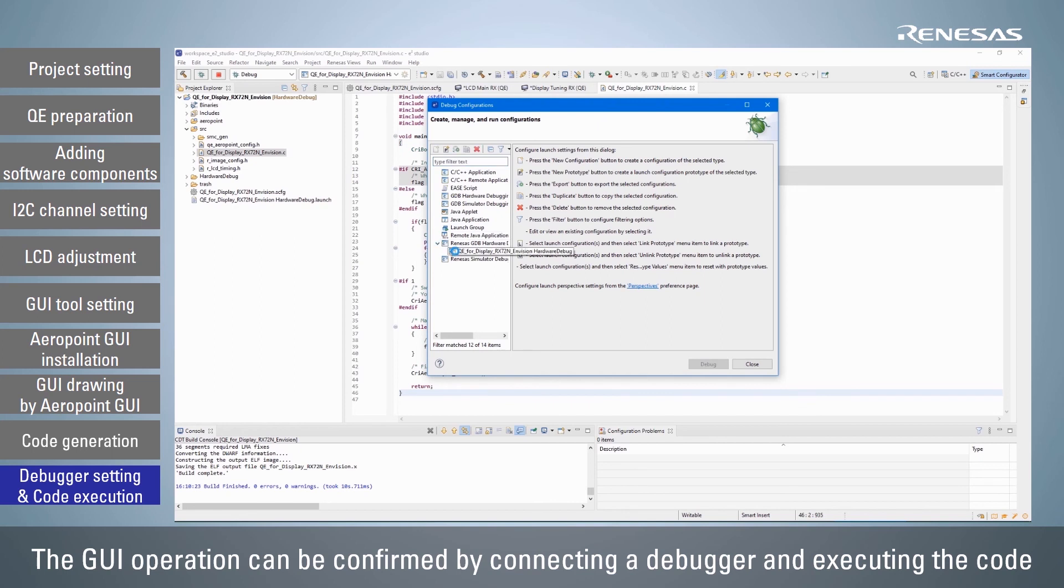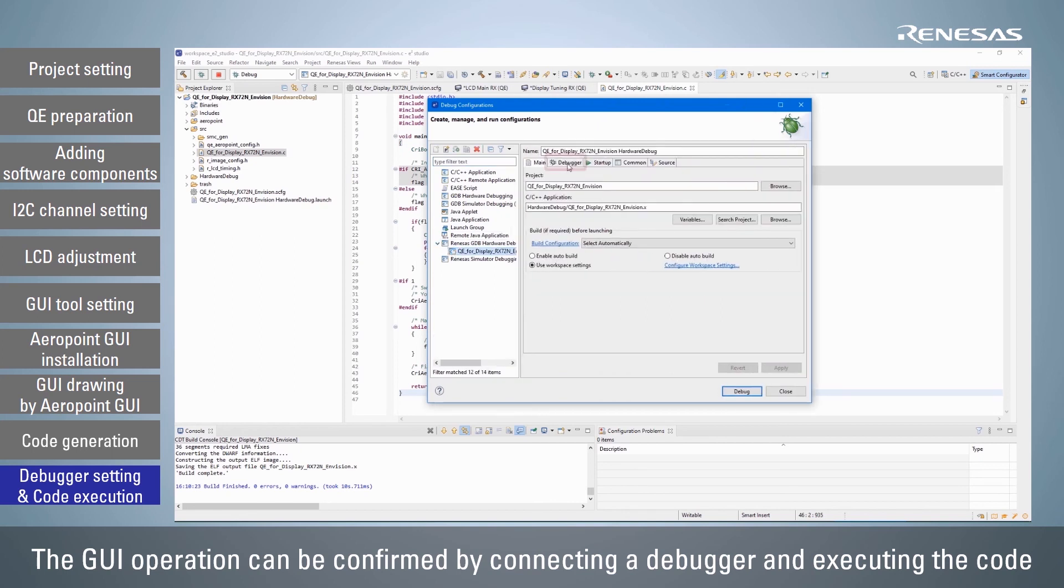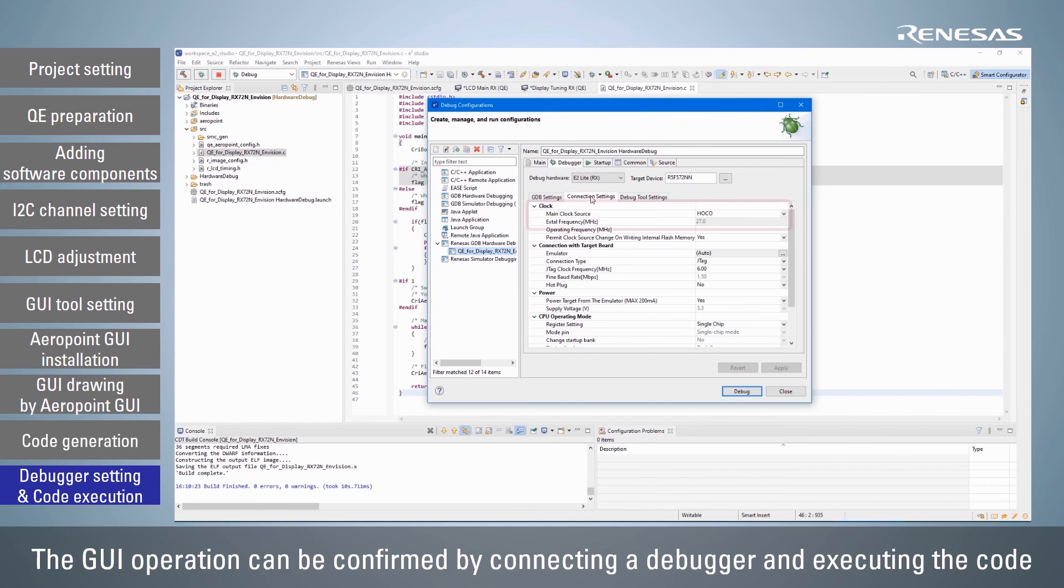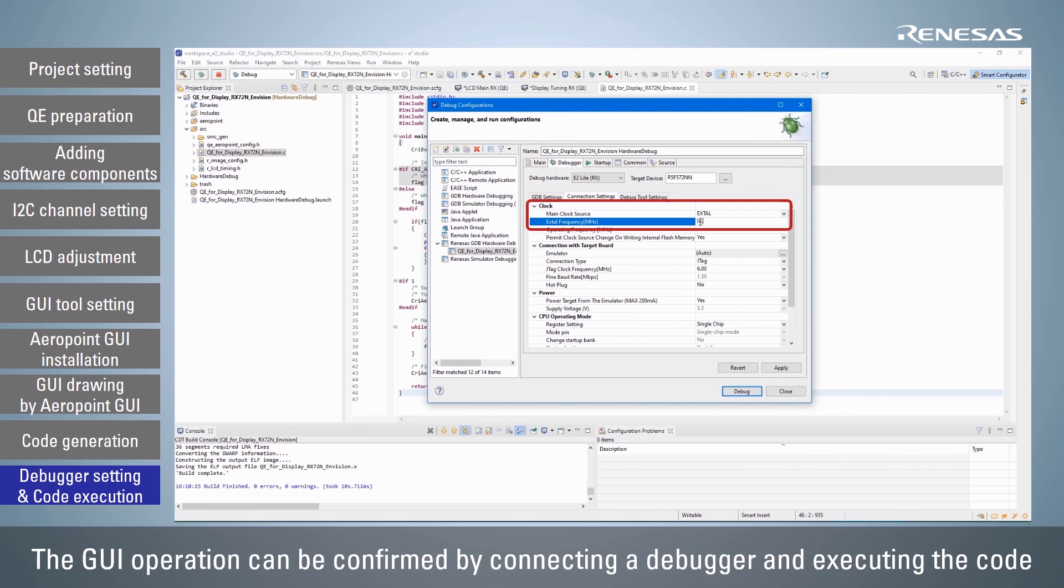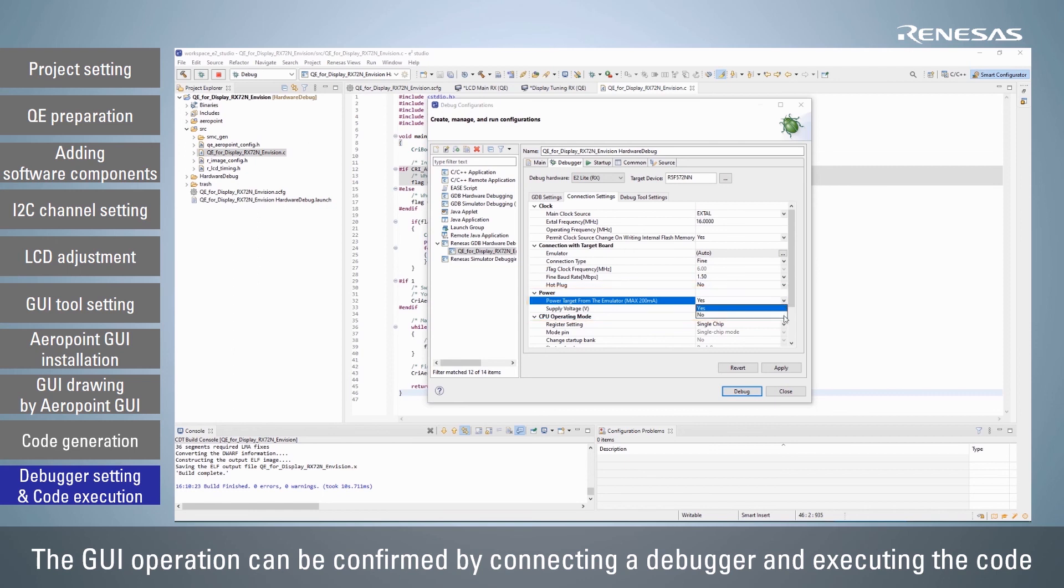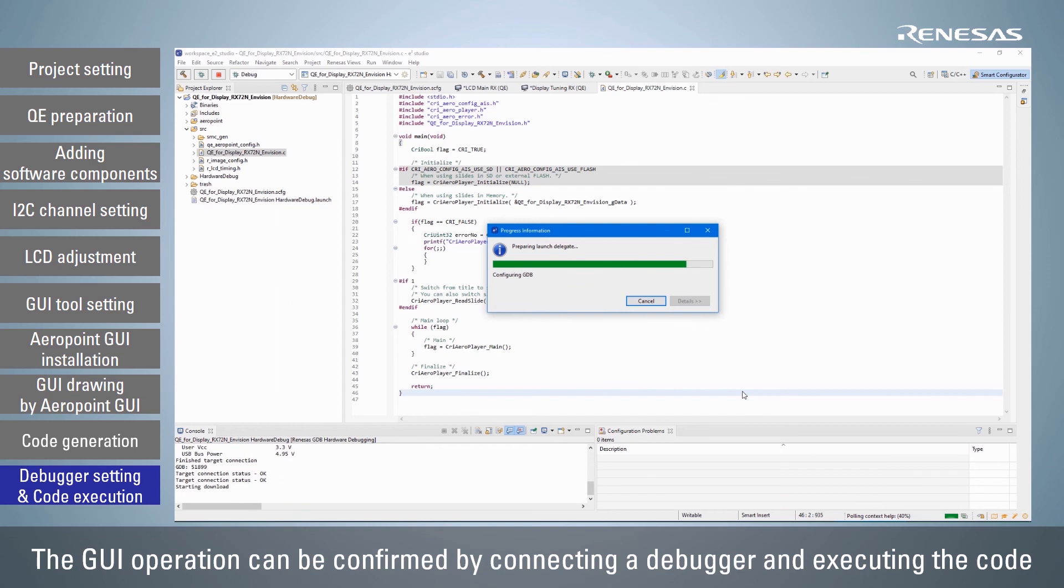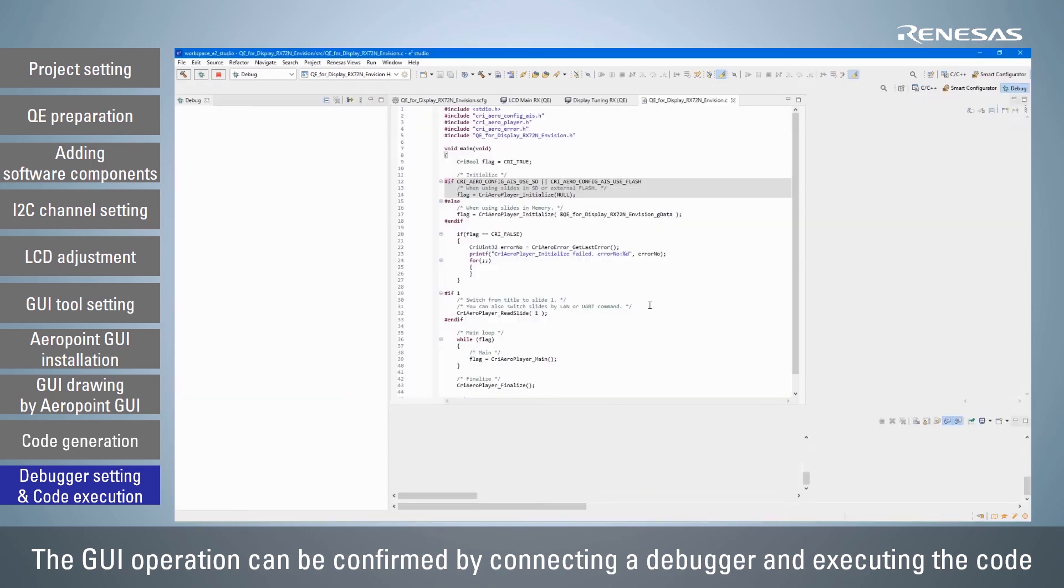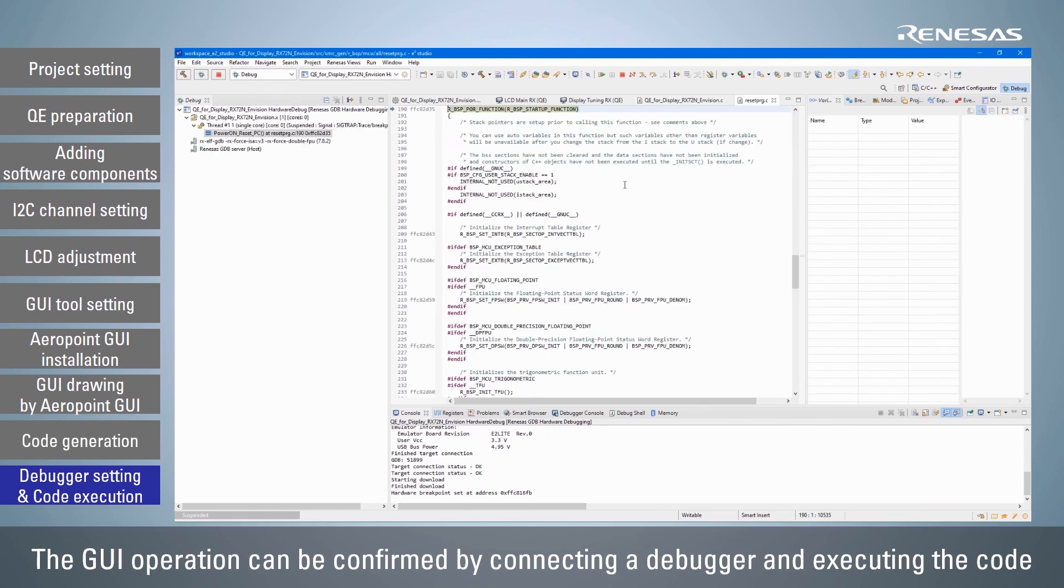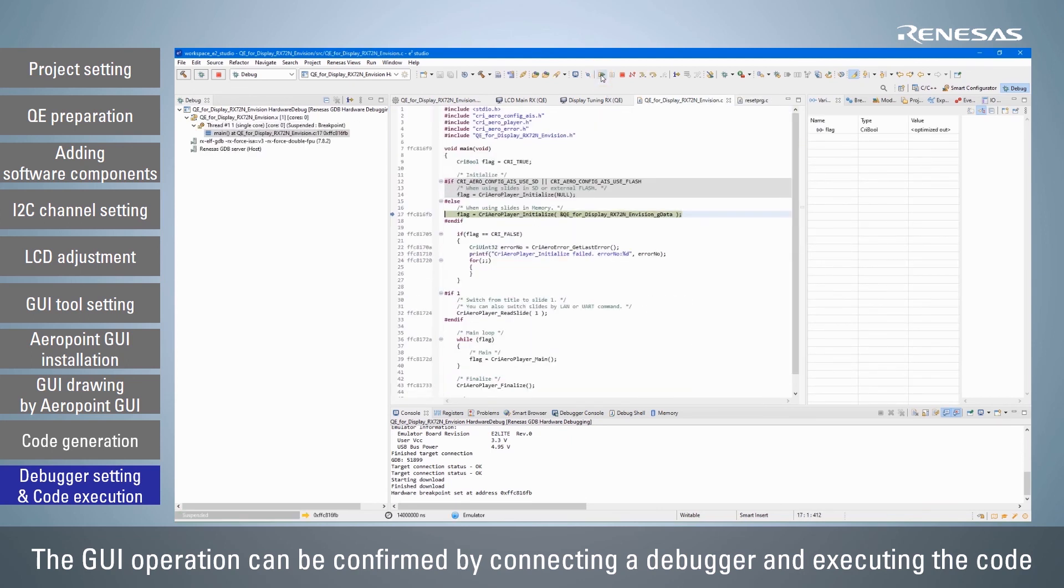Click the Debugger tab of the Debug configuration, select the Connection Settings tab, change the clock setting to match the board, set the connection with the target board to Fine and set the power supply settings. Click the Debug button to start the connection to the target. After the Load module download is completed, click the Resume button to run the program.